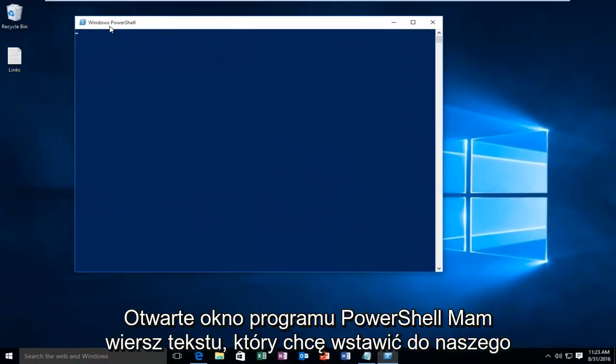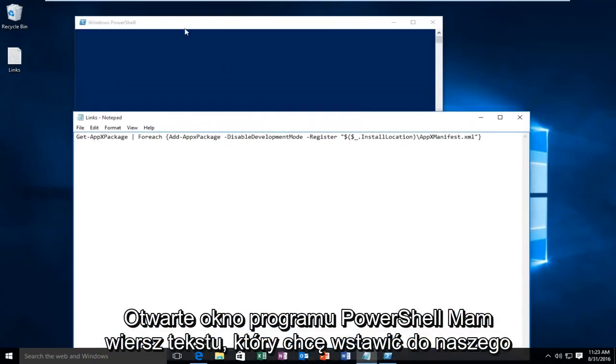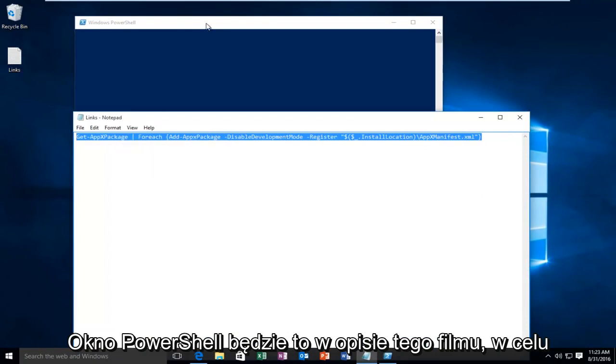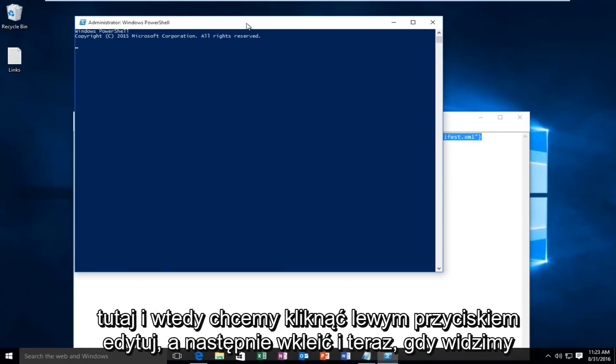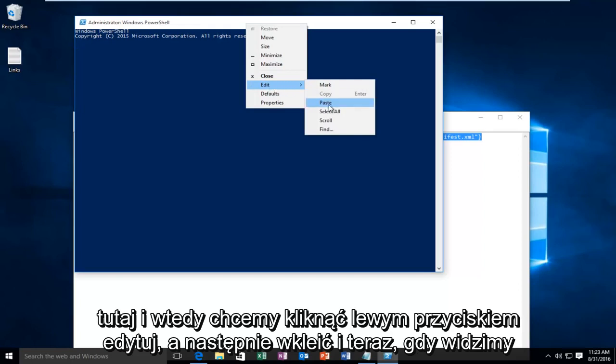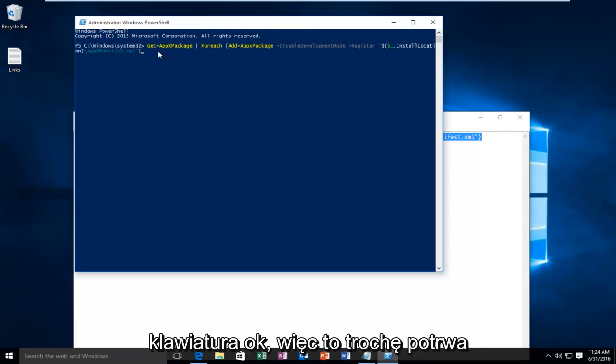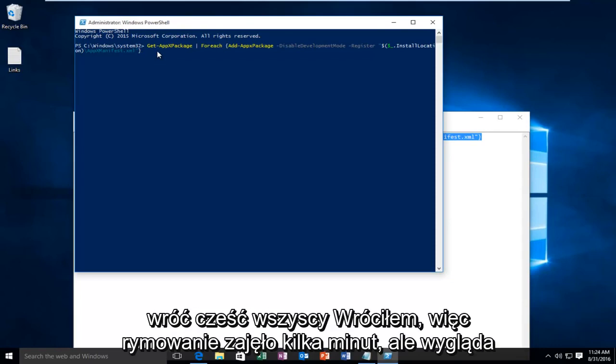With the Windows PowerShell window open, I have a line of text I want to insert. This will be in the description of this video. To paste this into PowerShell, right-click on the top of this window, then click Edit, then Paste. Now that we see our code has been transferred over, click the Enter key on your keyboard. This is going to take a little while, so I'm going to let this PowerShell window run and do its thing. I'll be back.